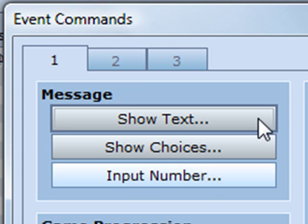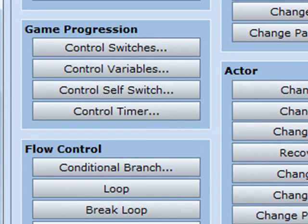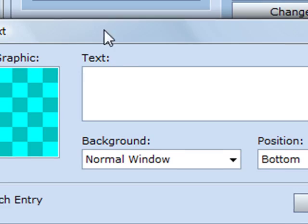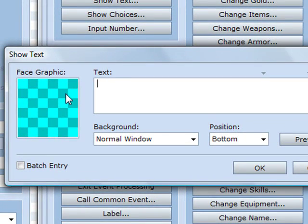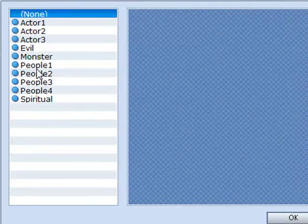So first tab, show text. Then let's just write what you want. But if you want you can choose a face graphic first.